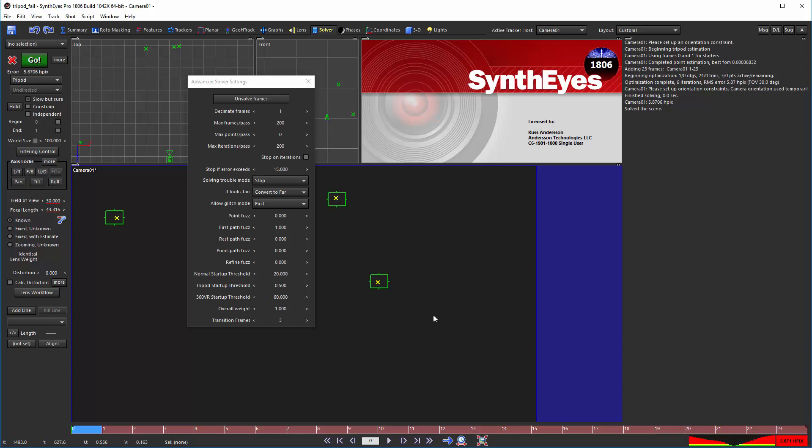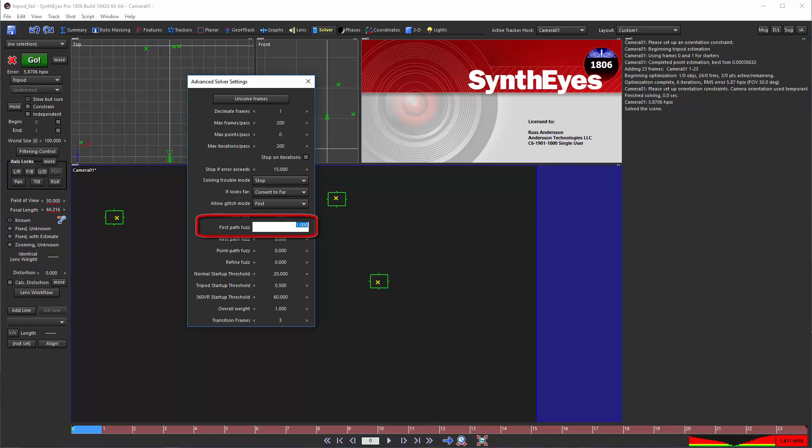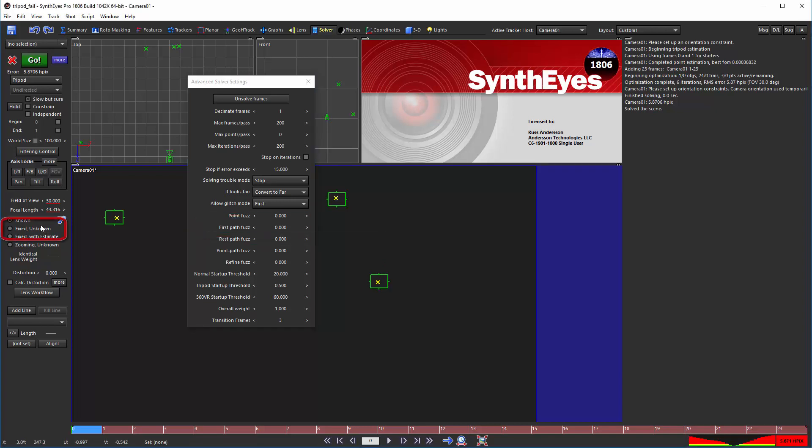If we set the first path fuzz value to 0 and use fixed unknown mode, you see that 1806 produces equivalently bad results to 1709.